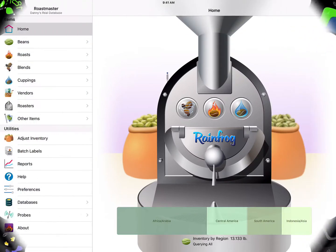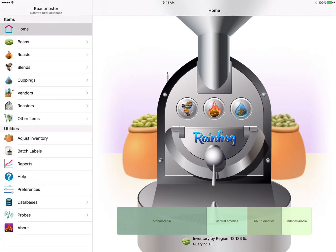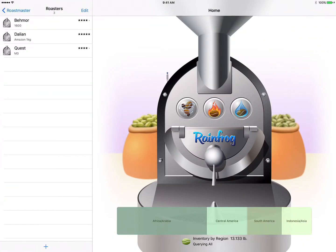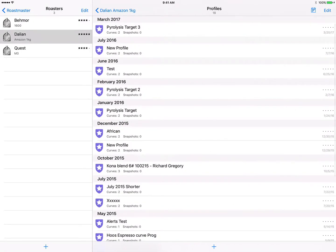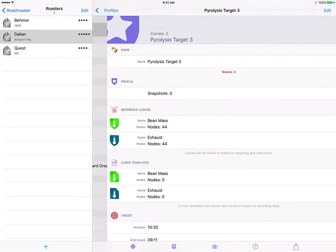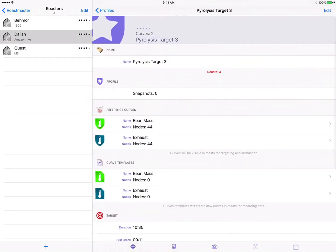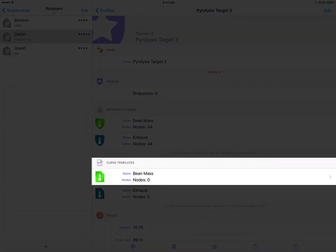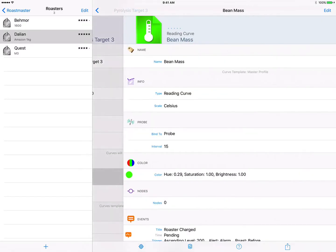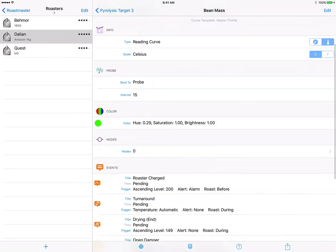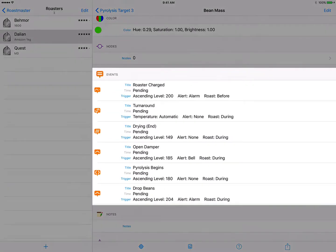So let's see how to do this. We'll navigate to our roasters library, then tap on the roaster where our profiles live and tap the profiles row, and select our pyrolysis target 3 profile. Now we want these events to be tied to our bean mass curve that is the main curve that we interact with in this roast, and we want them to be auto triggered based on the temperatures of that curve. So we'll tap on our bean mass curve template and scroll down here to the events.